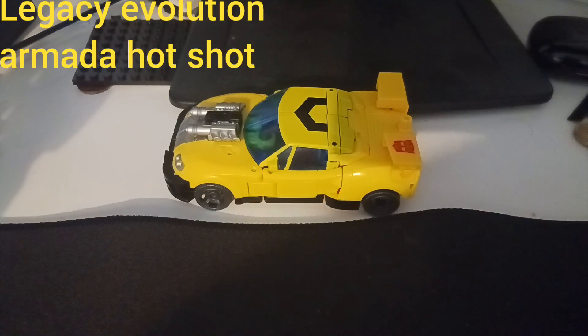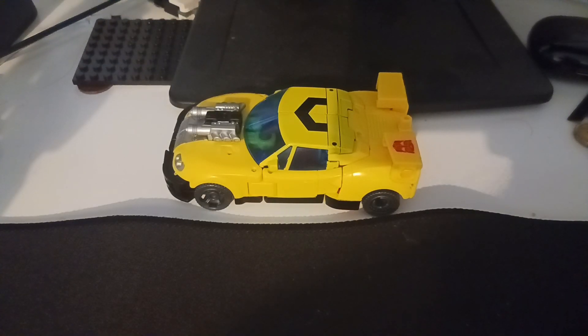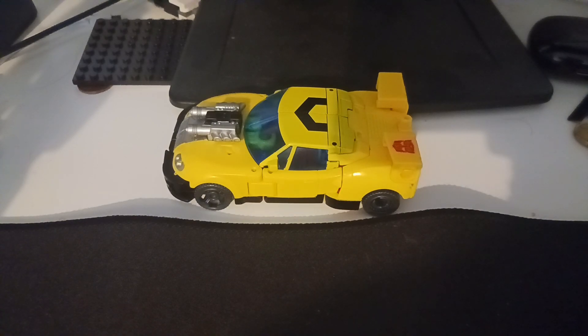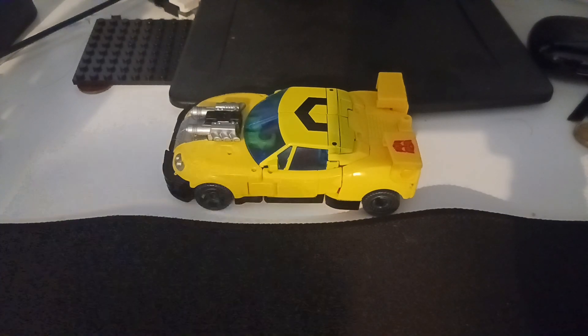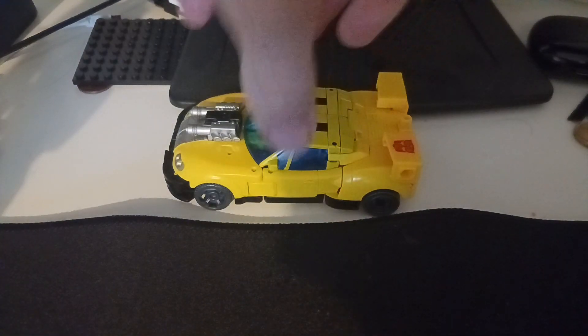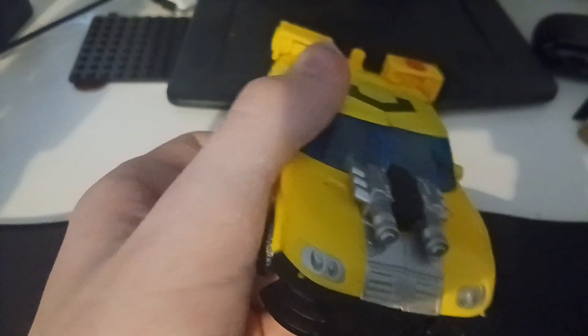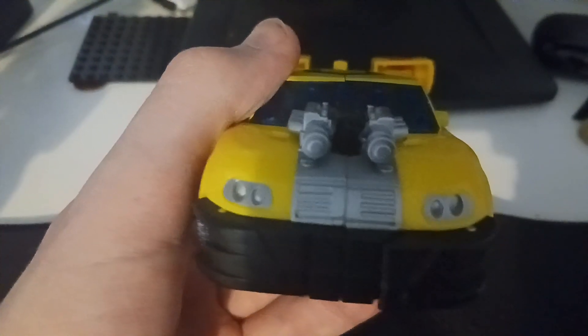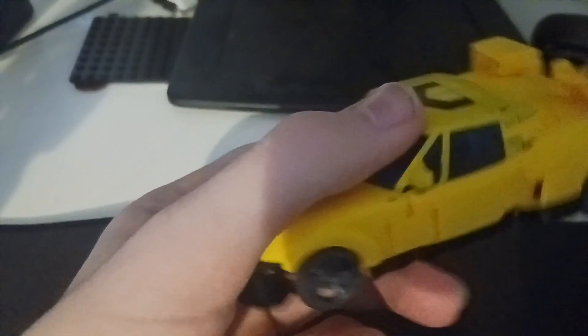What's up everyone, it's Thomas Primal back today with a new video. Today I'm reviewing Legacy Armada Hotshot. So here's Legacy Armada Hotshot in his vehicle mode and yeah, it looks pretty cool.